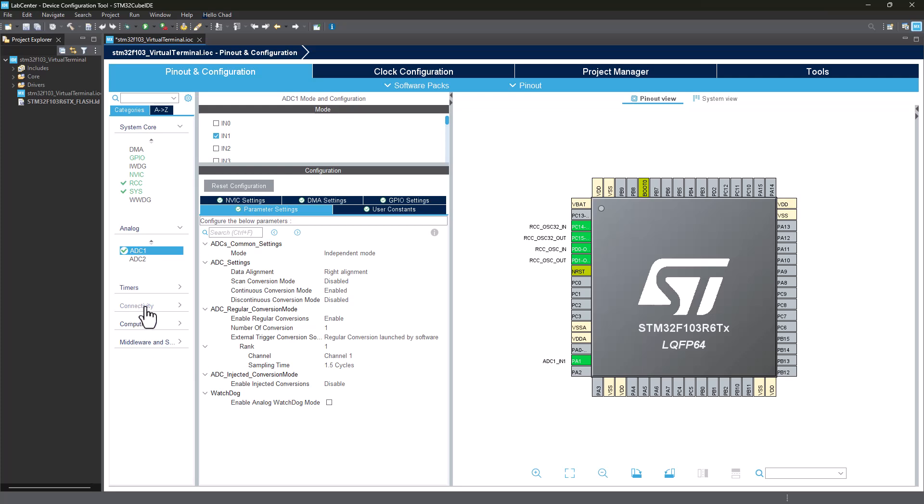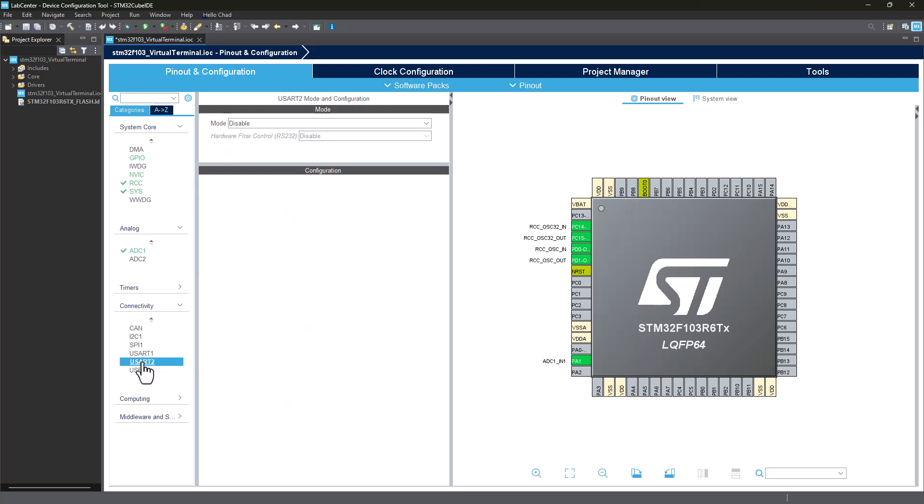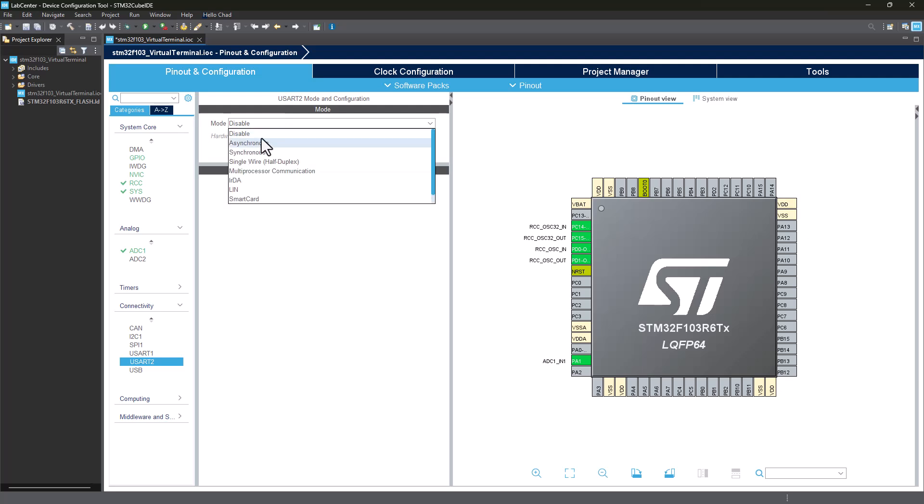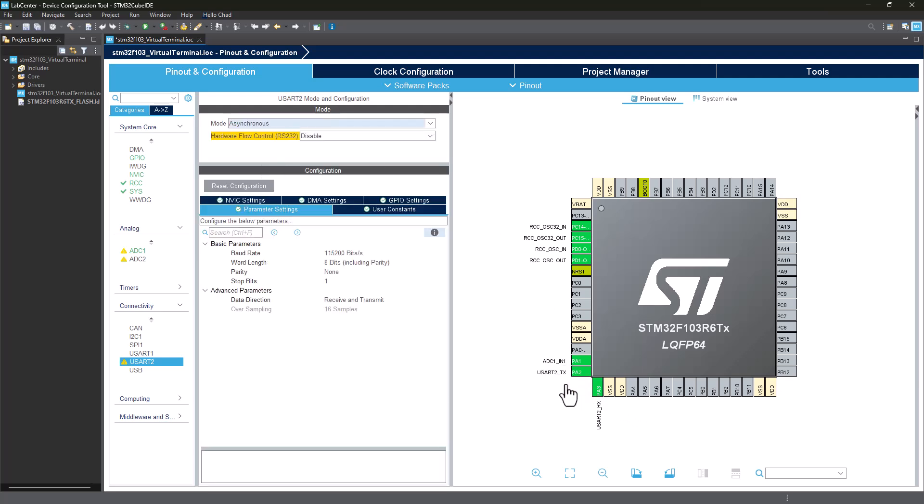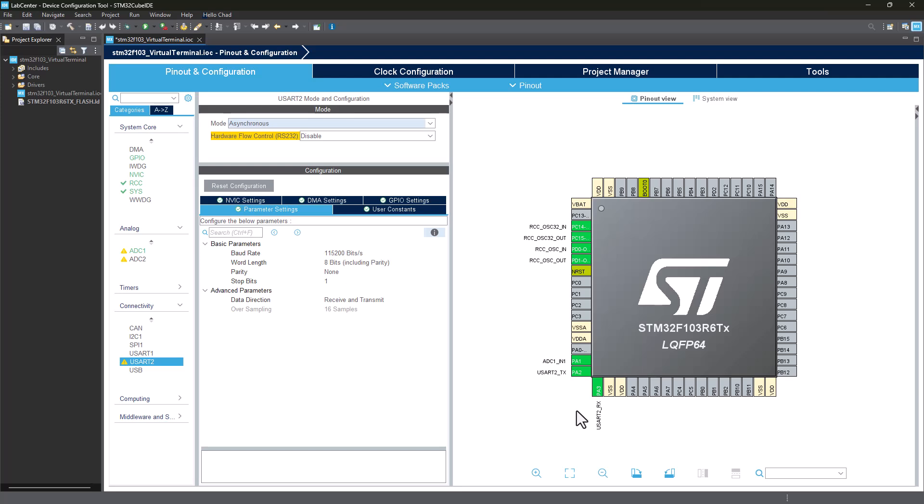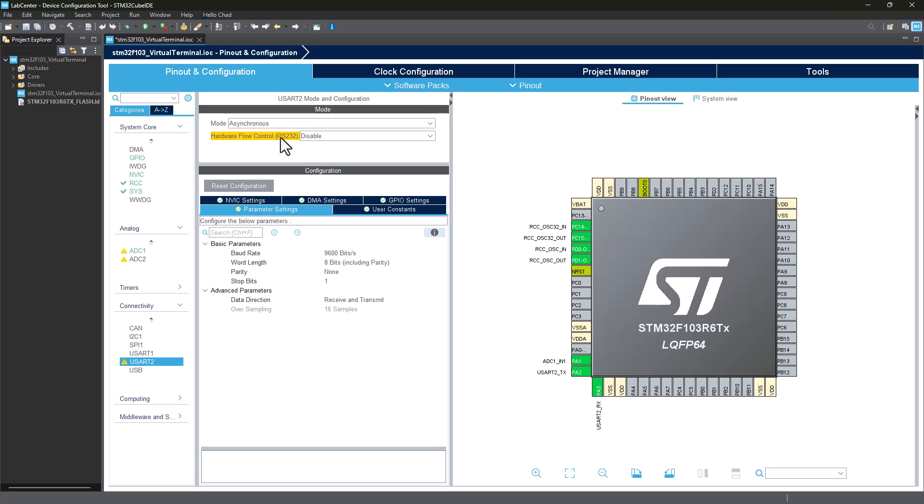Now I'm going to head to connectivity. This is where I'm going to select the UART. I'm going to choose UART2 and I will enable asynchronous mode here that will enable PA2 and PA3 for the TX and RX transmission. You can change the baud rate to 9600 and then click on enter, everything else will be left as is. Now you can go ahead and basically generate the code here.